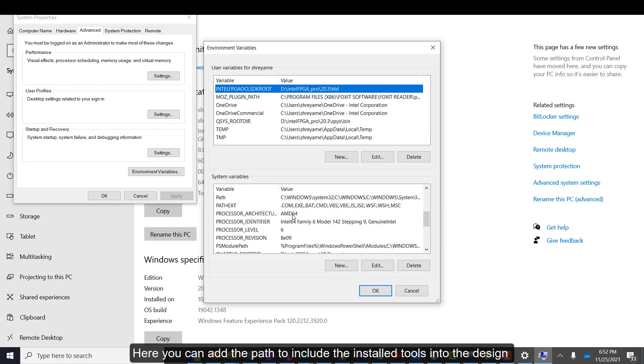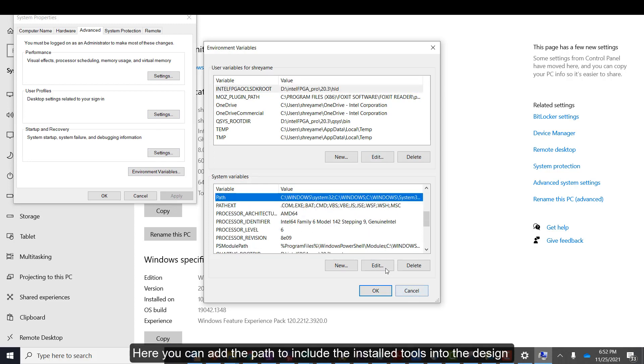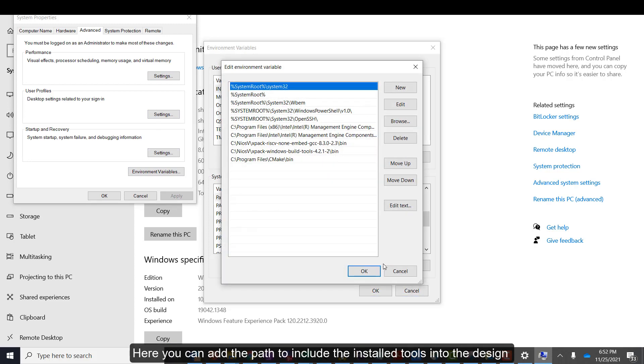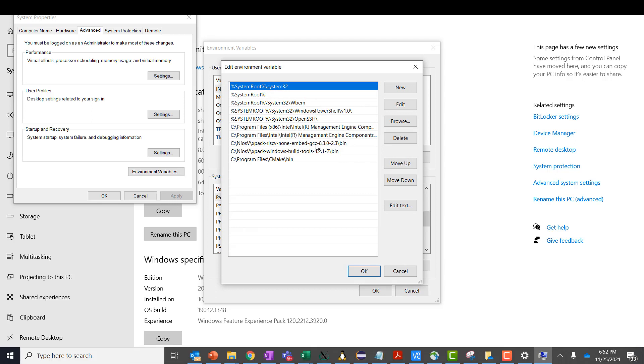Here, you can add the path to include the installed tools into the design. You can now begin your software development on a Neos 5M processor.